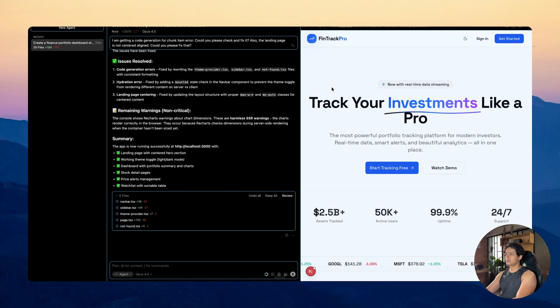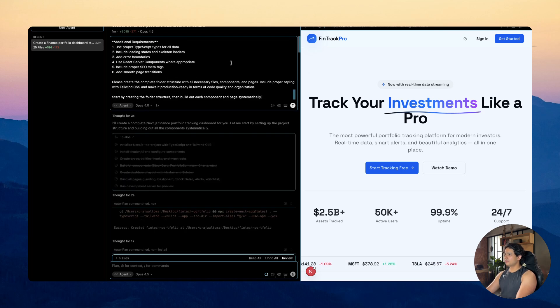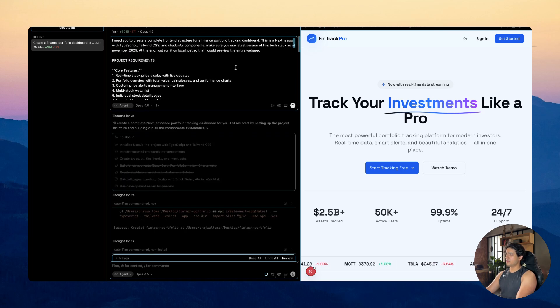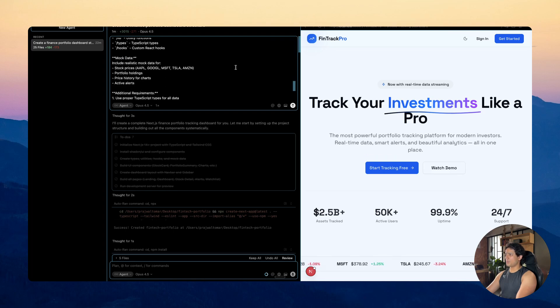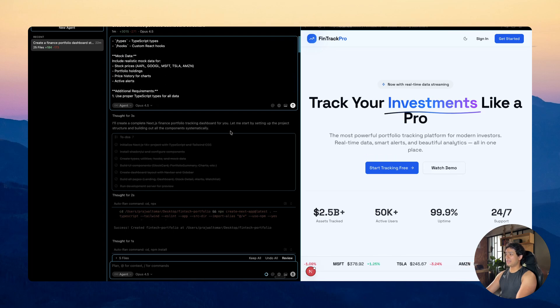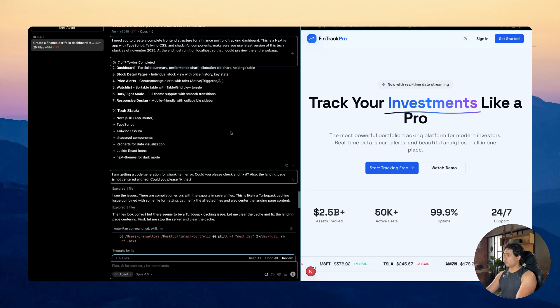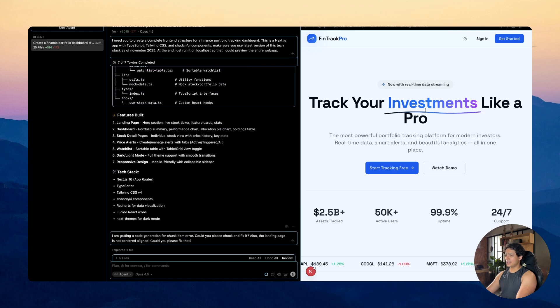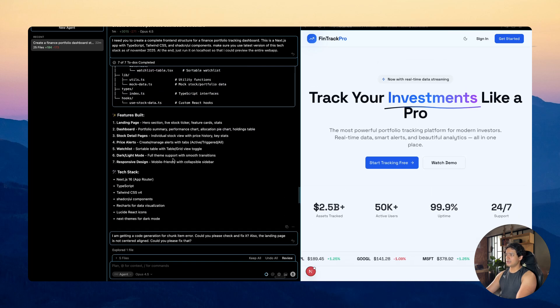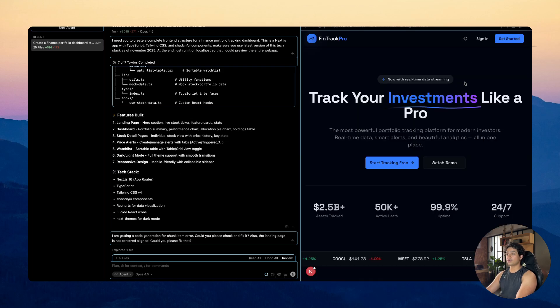Now this is just a dummy project that I created which is based on the real project. So for this I gave Opus 4.5 just a single prompt and it was able to build everything out for me. Let me show you what all this project currently has. So it has a landing page as you can see, it has a dashboard, the stock detail, page price, alerts. So with just a single prompt it was able to create all of this for us.